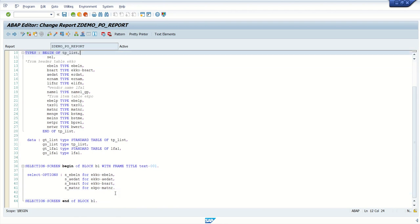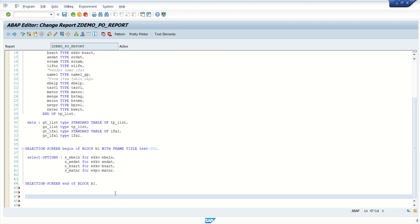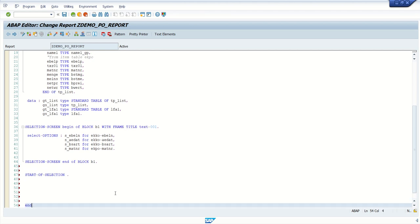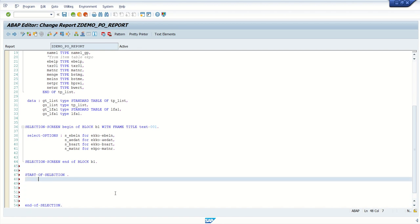So now our data declaration is done and we have created the selection screen. Next we'll do the data selection. For that, we write 'start-of-selection' and 'end-of-selection'. In between, we'll select our data, build the data with a perform routine, and finally display the data in the output.